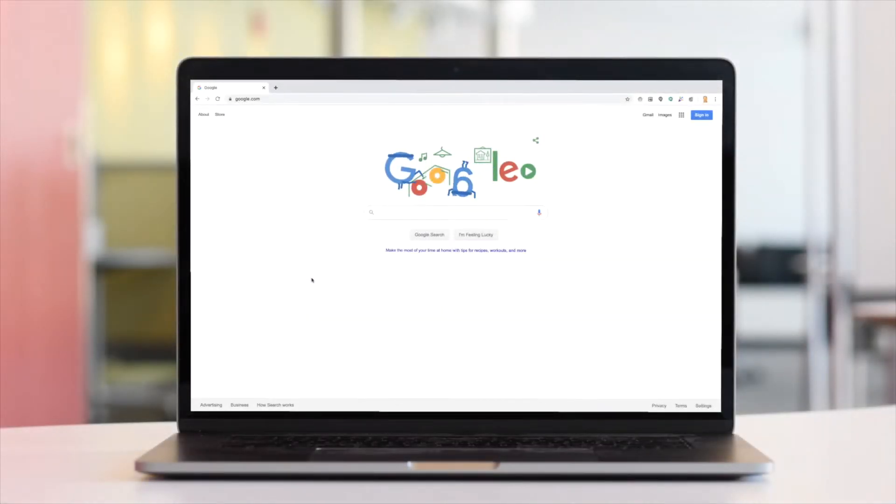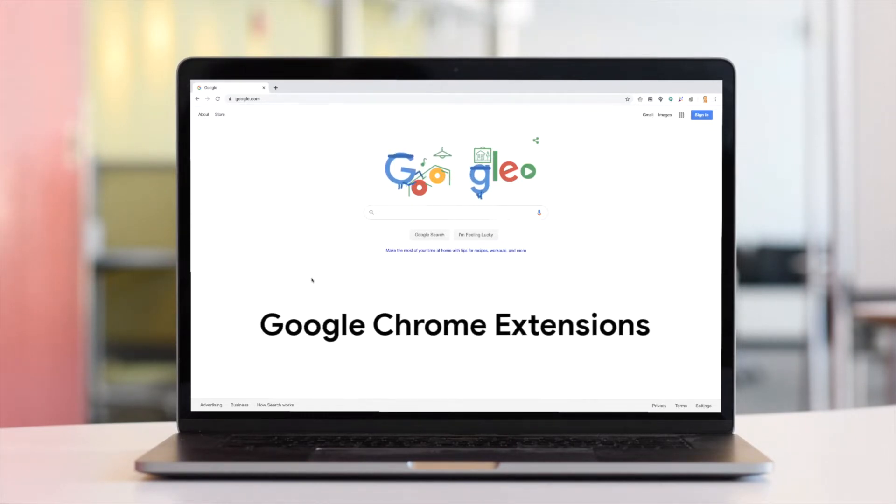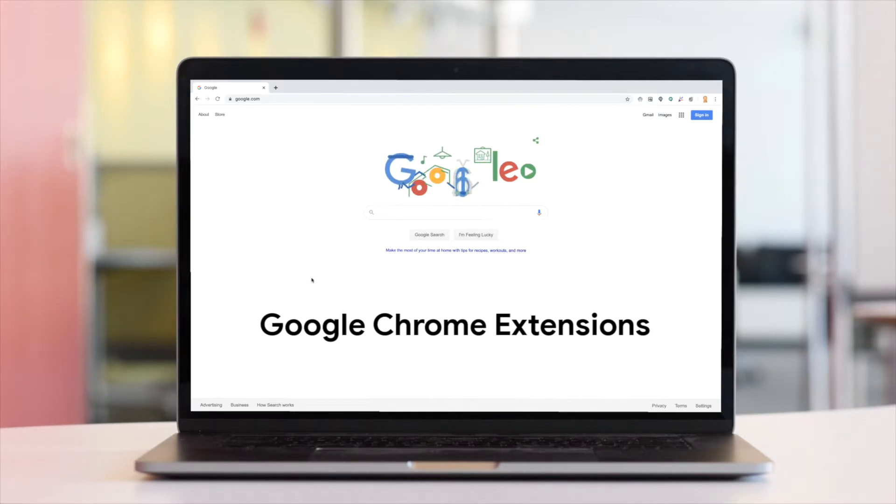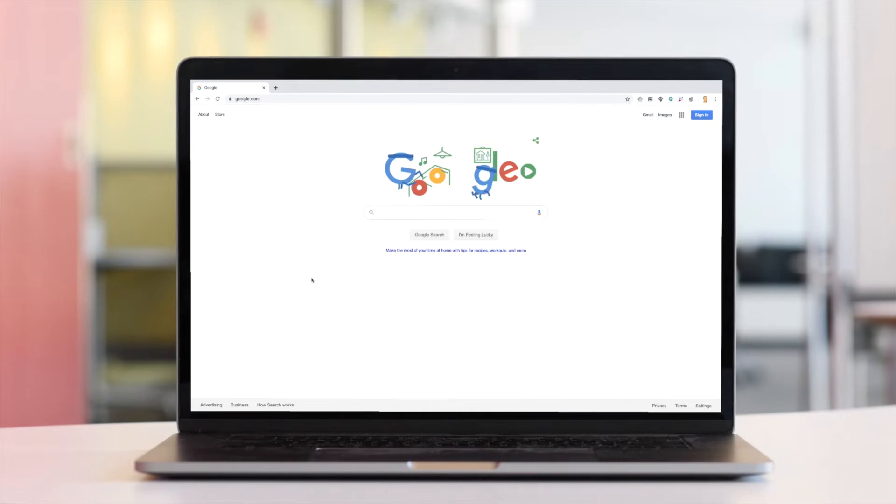One of the great things about Google Apps is the ability to install freely available Google Chrome extensions. These are small pieces of software that you can download and run within Google Chrome that will extend or enhance the capabilities of the existing Google Apps. And Google Meet is no different.